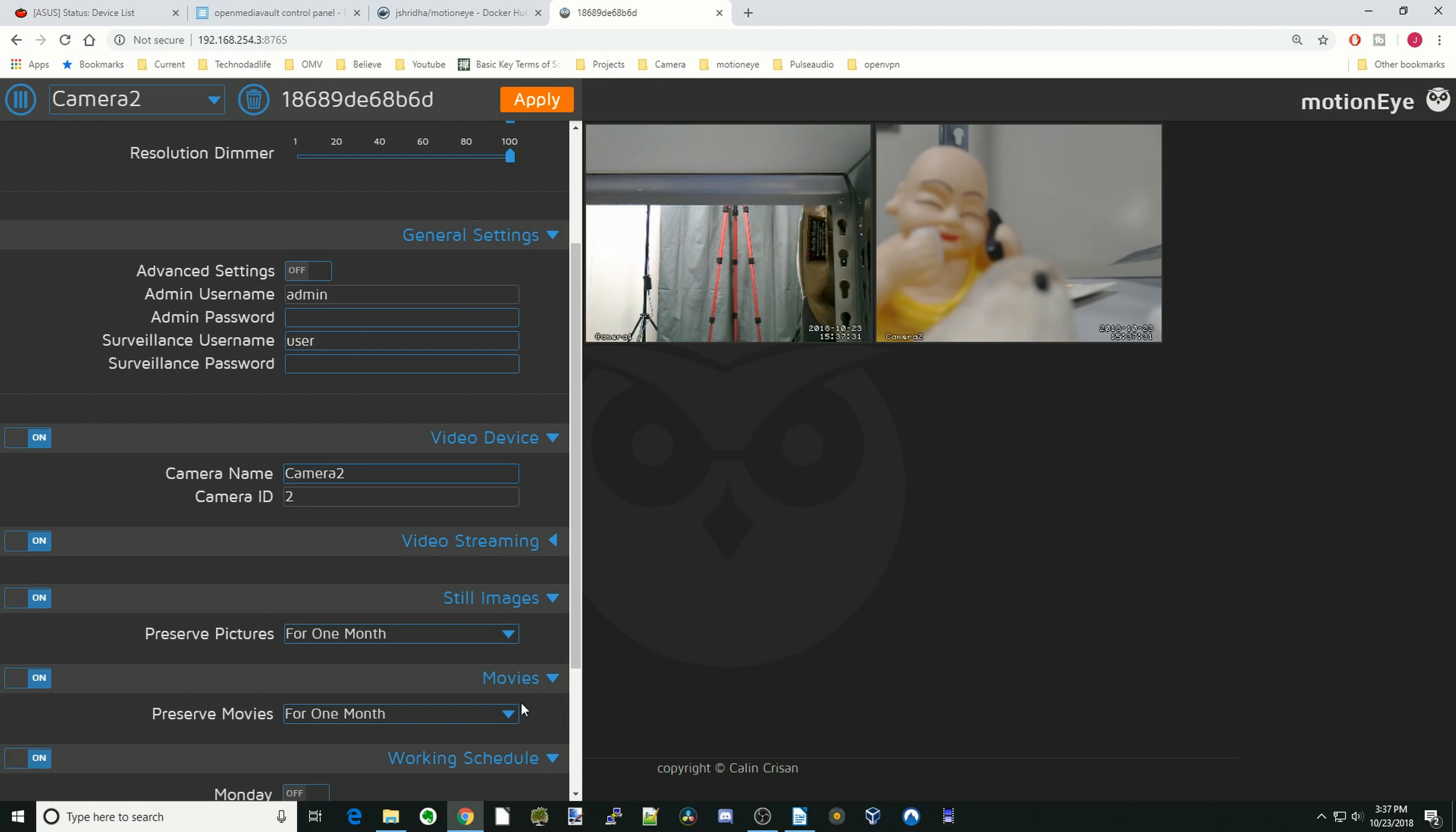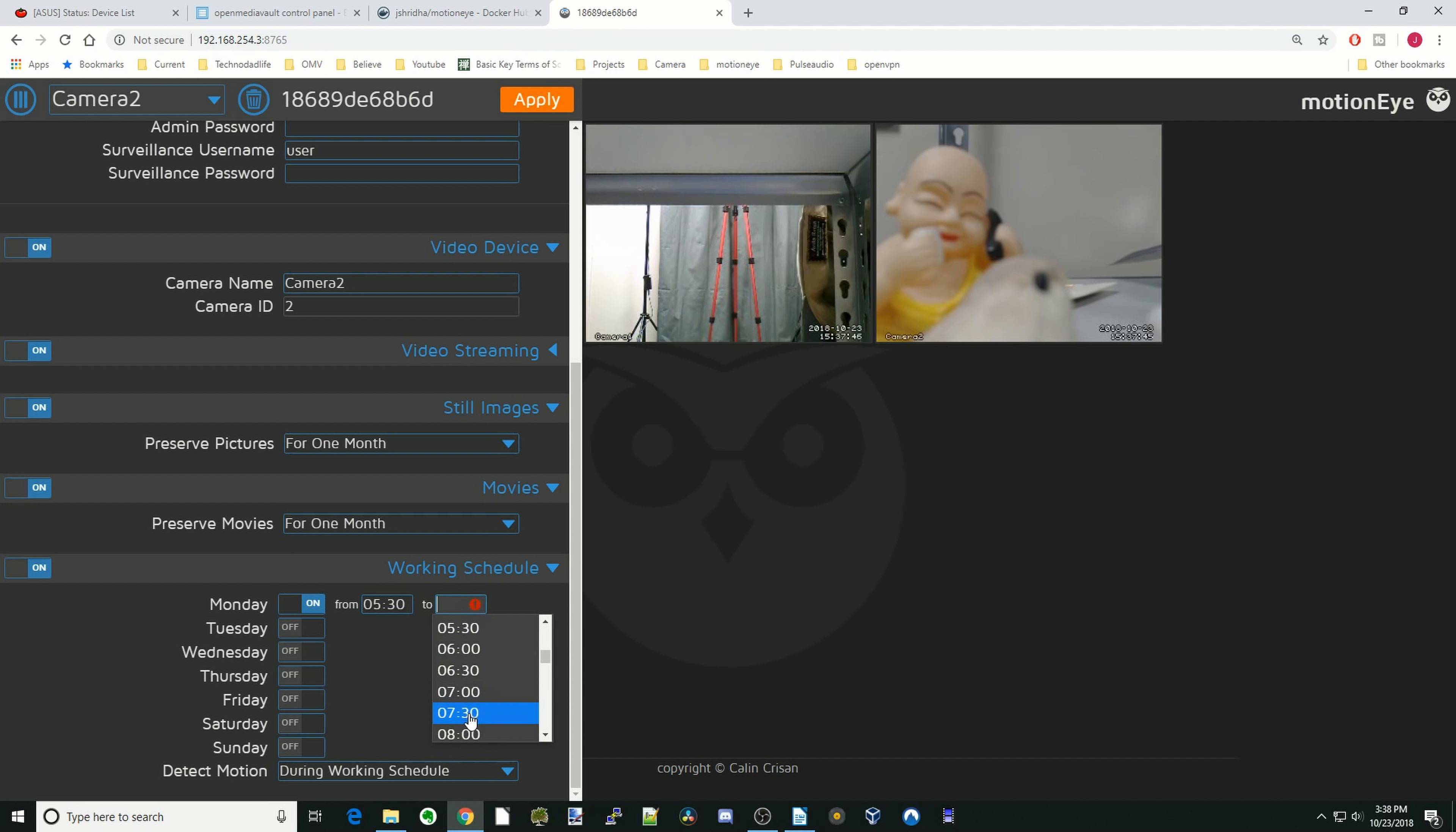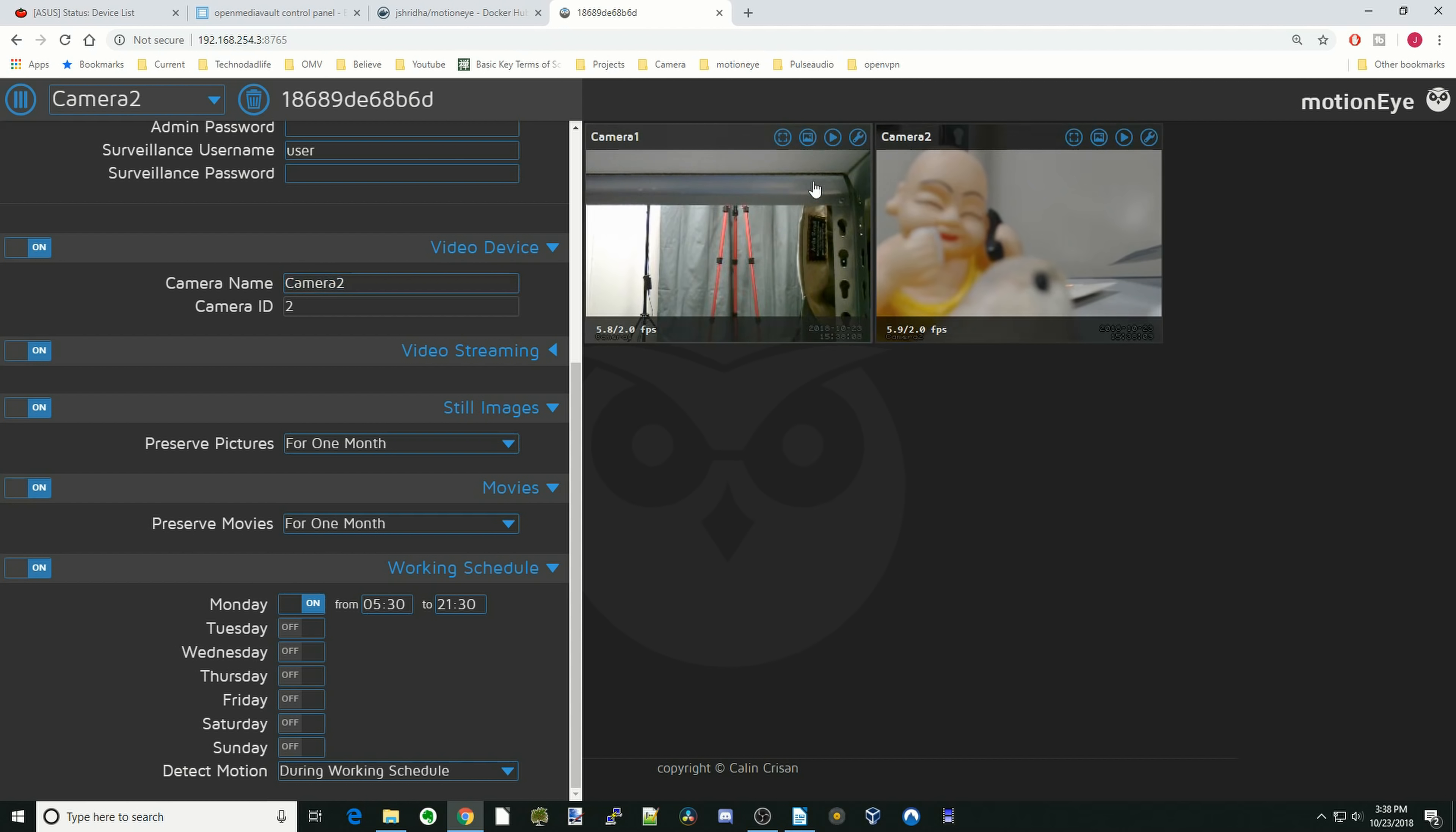Last, we're going to go down to schedule here. And you actually have to turn that on to work. And so basically what you do is you turn that on for a day and then just click a time. And then it will record during that time. And then once you're done, hit apply. And so now those settings are saved.